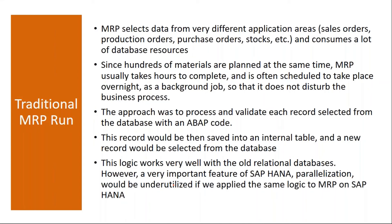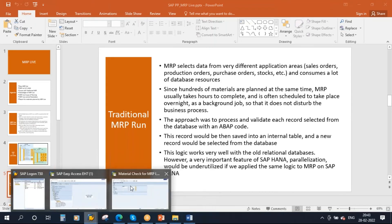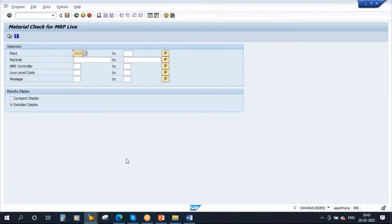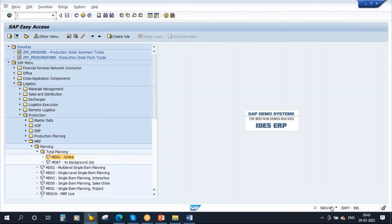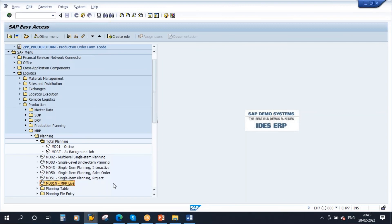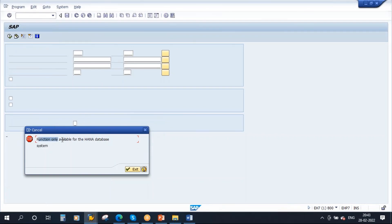MRP Live is not only available in S4 HANA — it is also available in ECC, but the prerequisite is you must have HANA database. For example, in an ECC system you also have transaction MD01N. But to execute it you must have HANA database. If you try to execute it on a non-HANA database you will get the message: 'Function only available for the HANA database.' So to run MRP Live in ECC the prerequisite is HANA database.